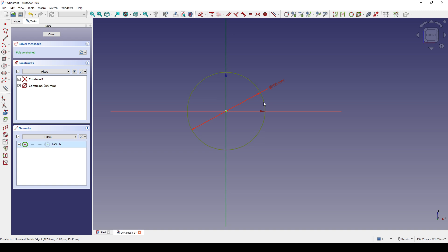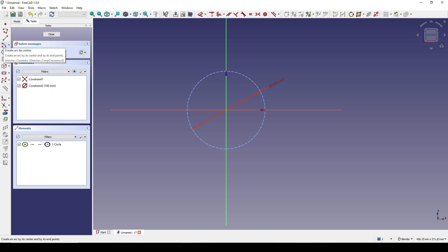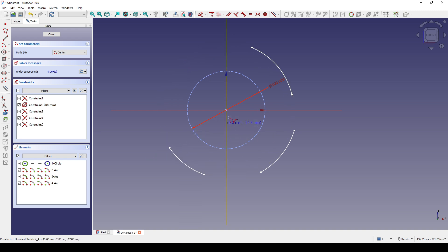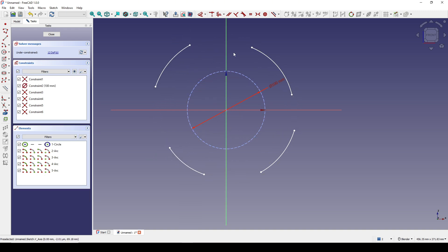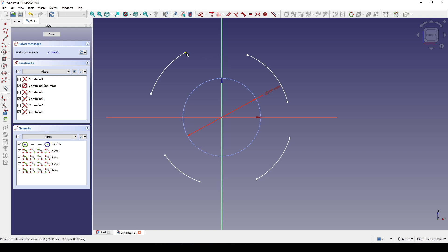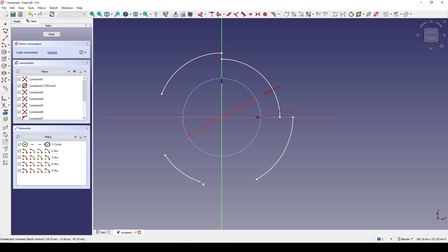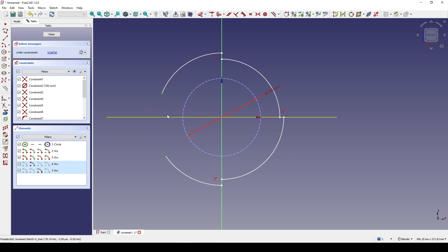I go inside the sketch, select the circle, and turn it into construction geometry by hitting G. Then I create a center arc starting from the center. I select each arc segment, the corresponding part, and the center line, and hit C to snap — doing the same for all four quadrants.